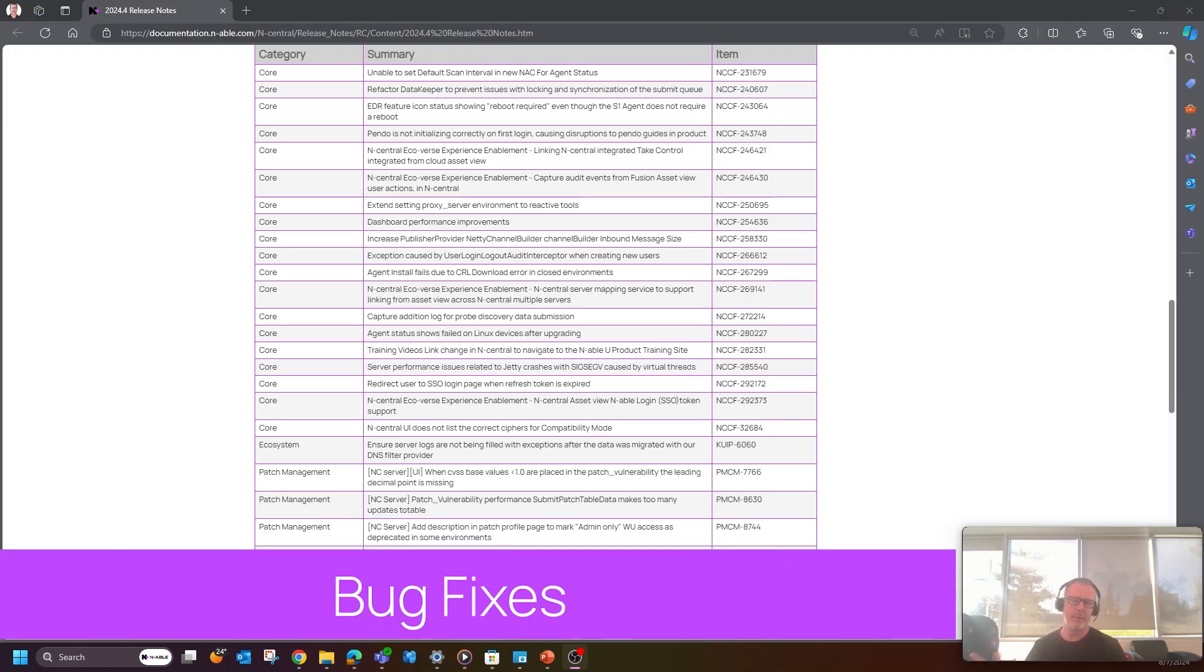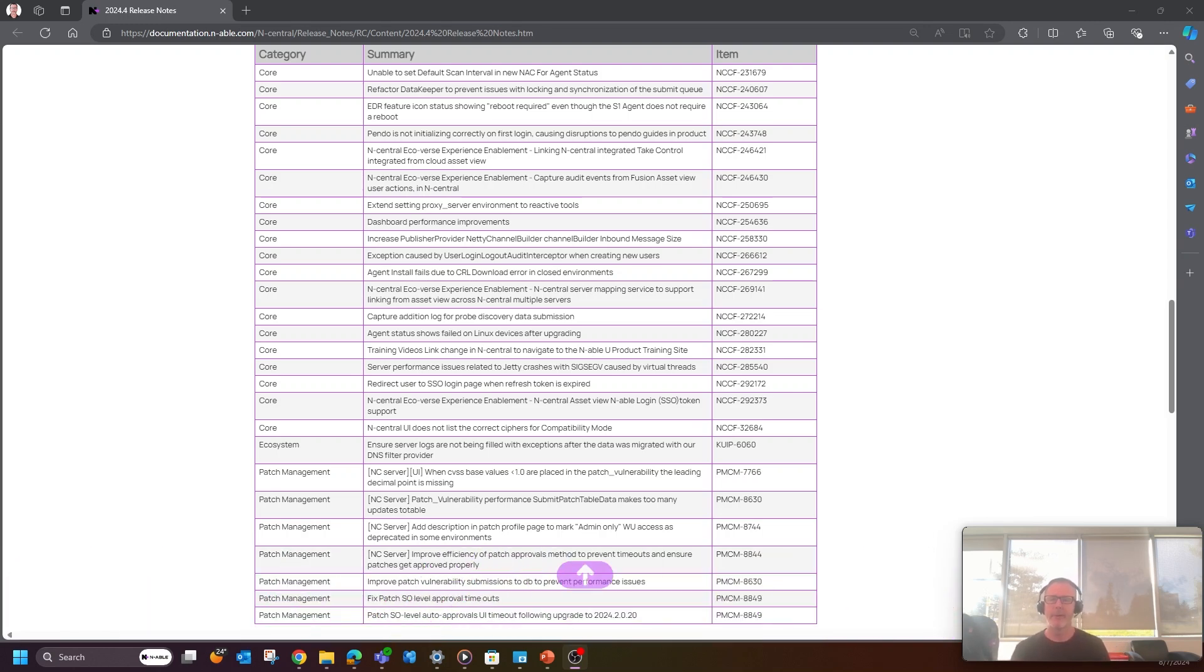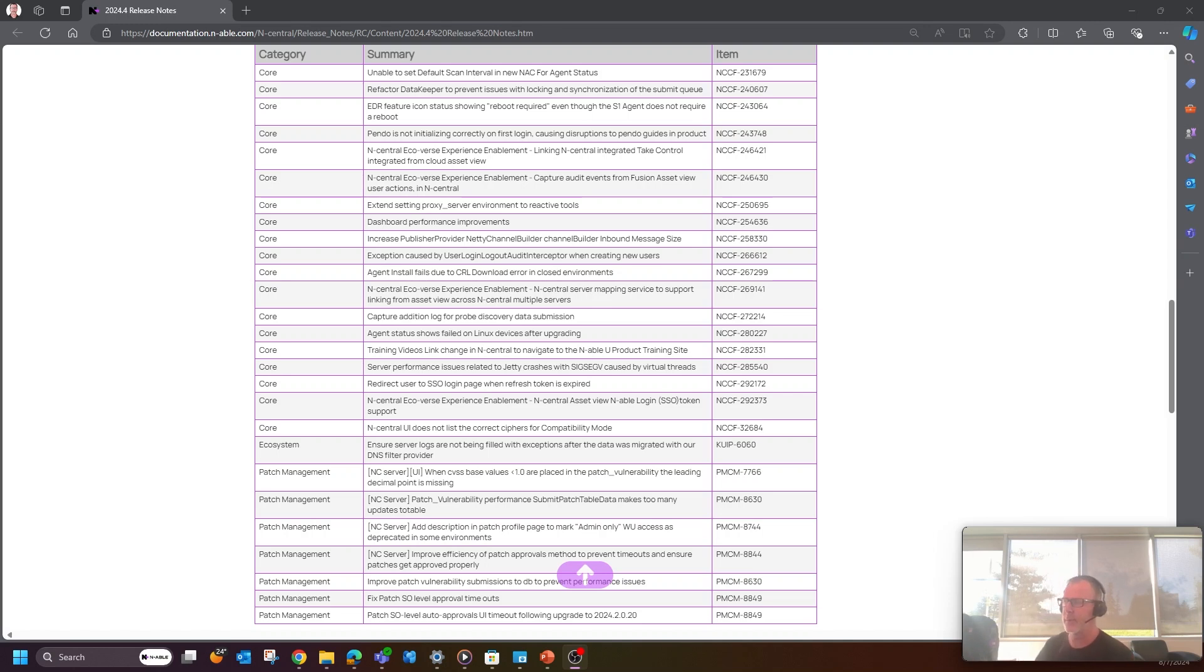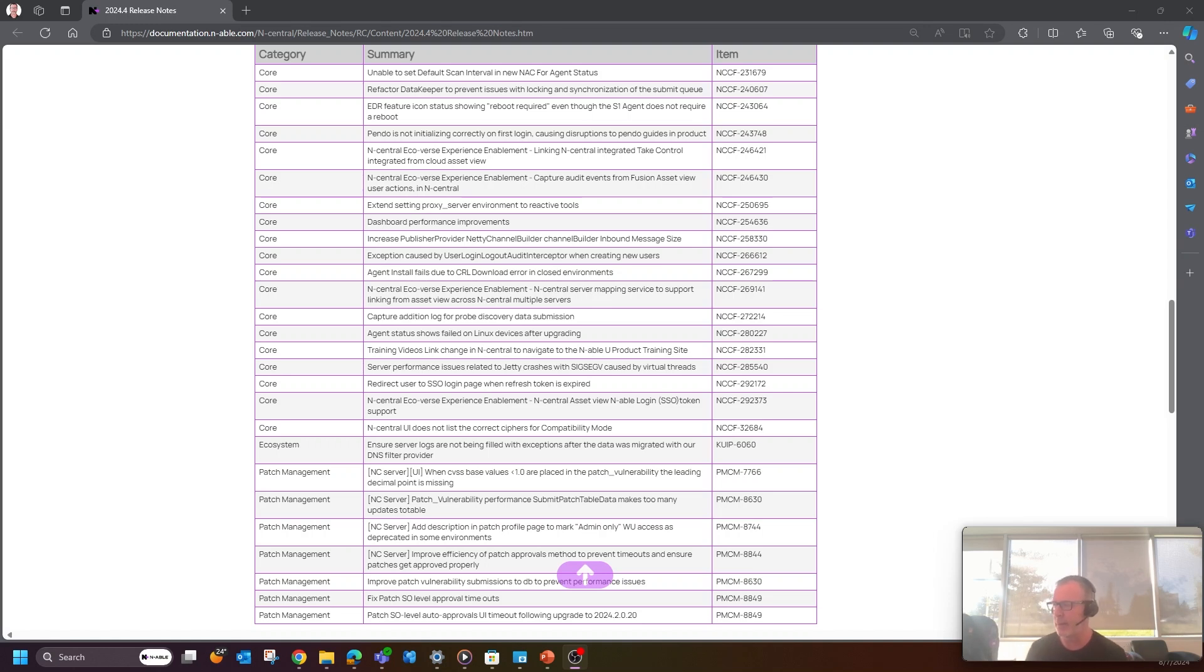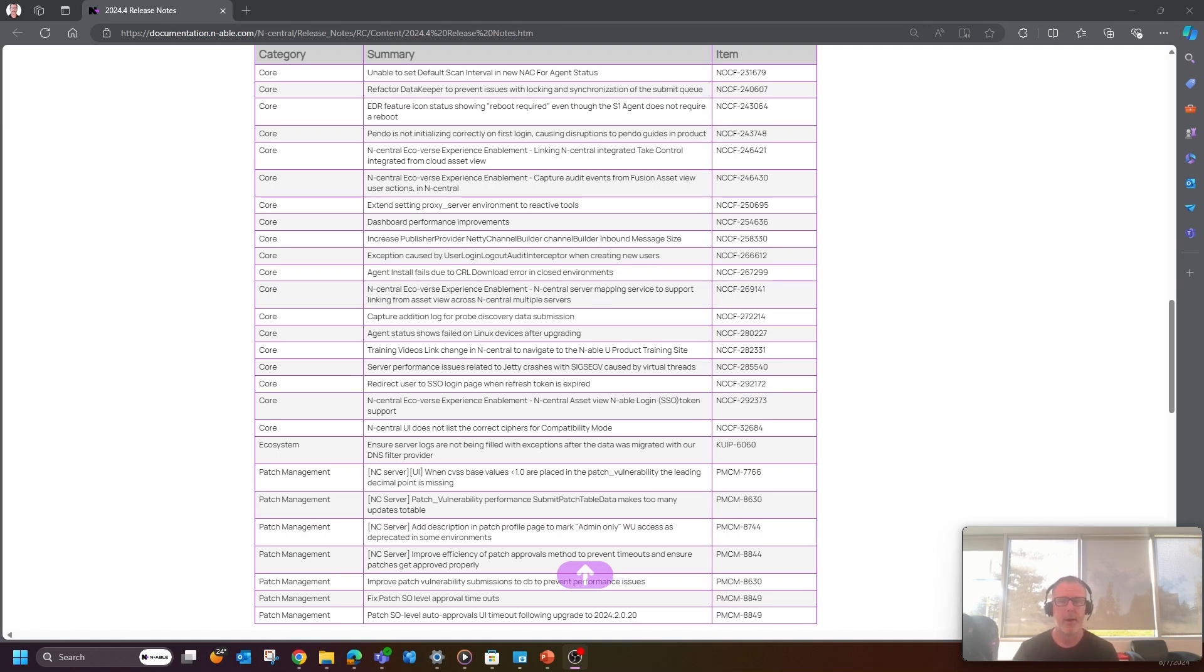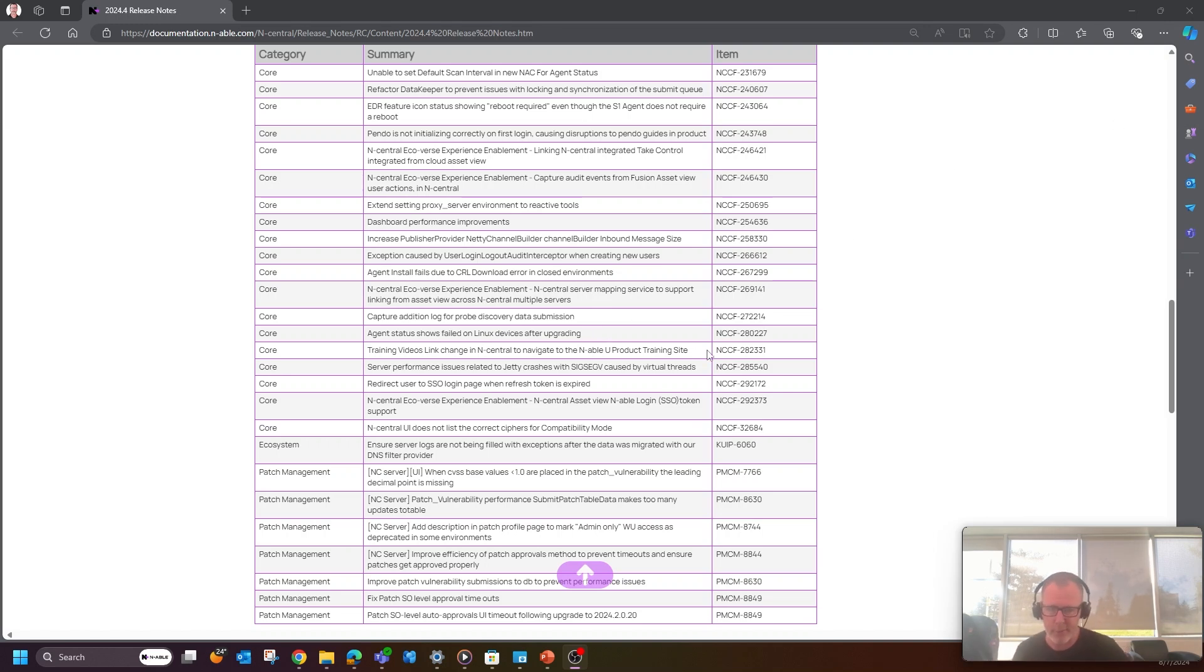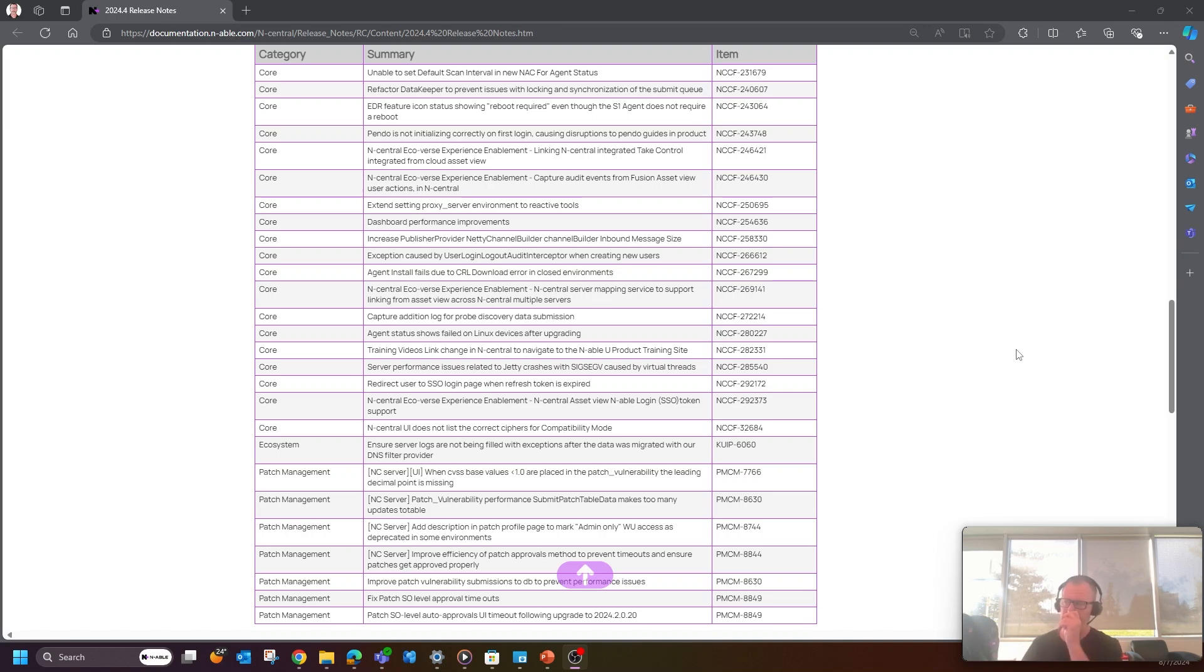Last but not least, bug fixes. Bug fixes aren't always that sexy. However, I did want to include them because there are around 20 bug fixes for N-Central and probably another eight for patch management, which is also in N-Central. I really wanted to bring your attention because we have spent a considerable amount of time making the performance and functionality of N-Central much more reliable. And I really wanted to kind of point that out when it comes to being able to use N-Central and making it efficient, and making that functionality as efficient as possible as well. So you've got roughly around 28 bug fixes included in this release as well.